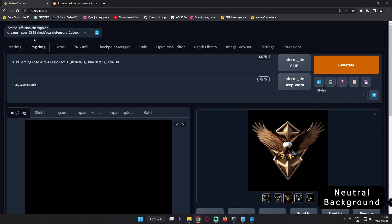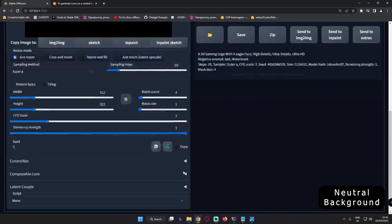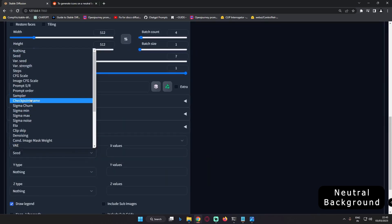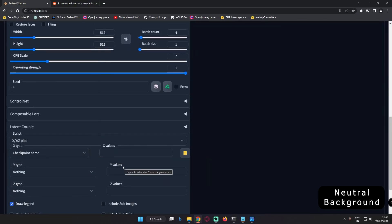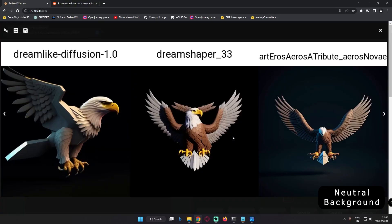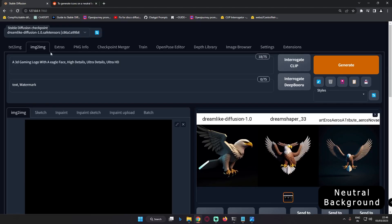Now let's check on multiple models as well. This time we will go with the XYZ plot script and definitely with checkpoints with multiple models and let's see what result we get. This time I went with 3 models and yes, definitely you can see only Dream Shaper got a neutral background, but Art and Arrows and Dreamlight — not a neutral background, but close to neutral background as well. This time we will go with 2D as well and let's see what result we get with 2D.